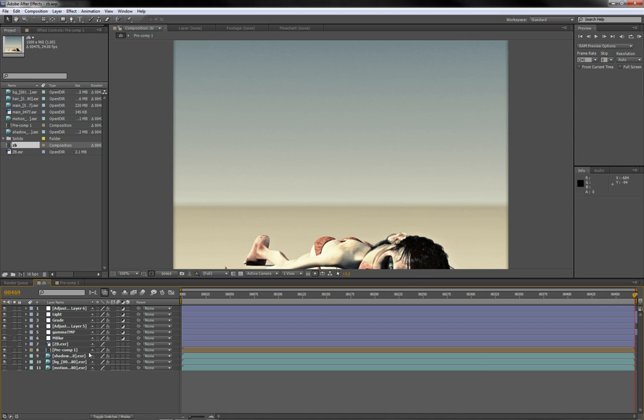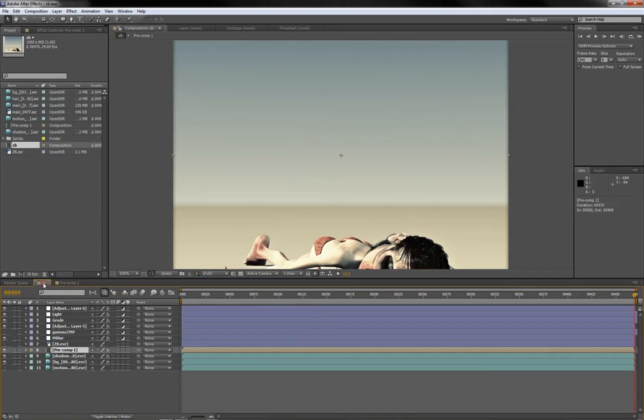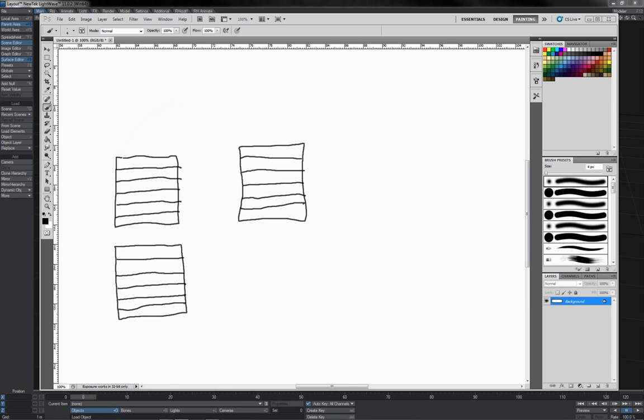You'll see that one of my layers here is pre-comp 1, which I have here. So I have a little stack of layers in one composition, and that stack of layers becomes a single layer in another composition, which itself has a whole stack of layers. Now, you may wonder what that's got to do with Nodal.